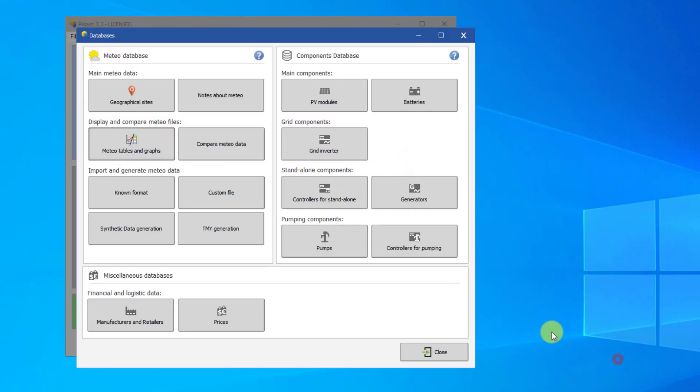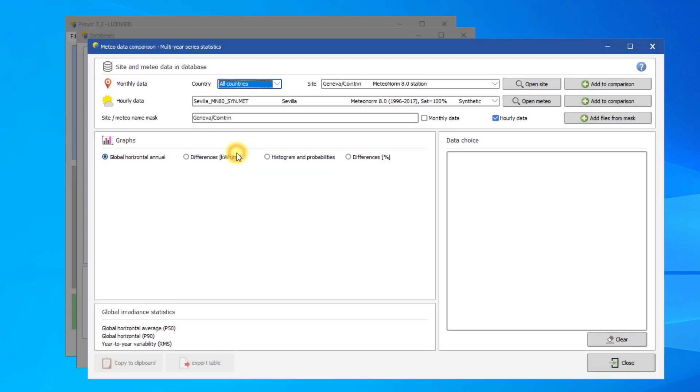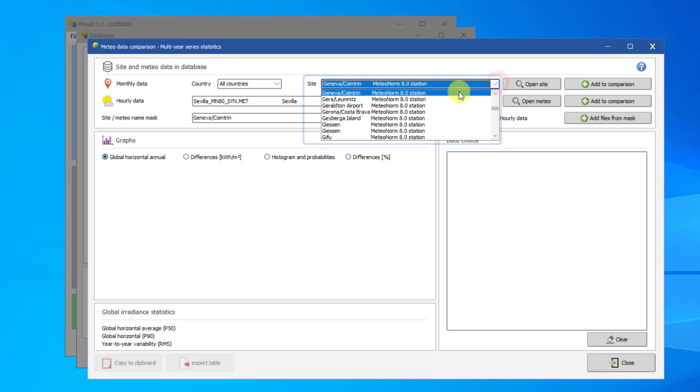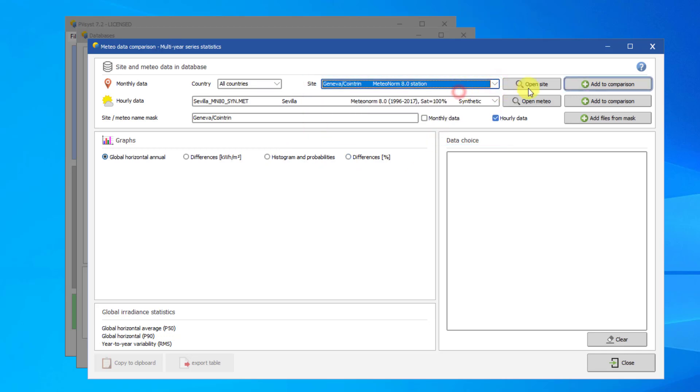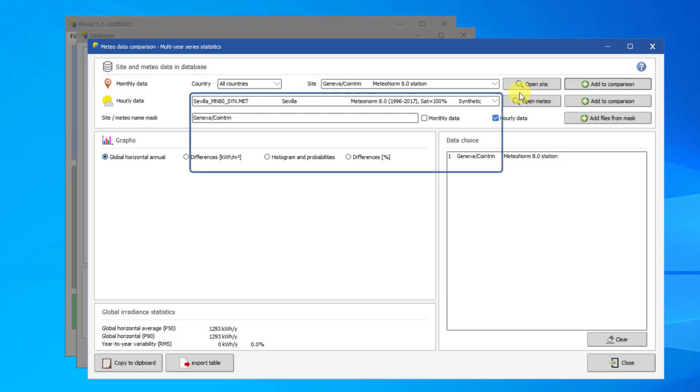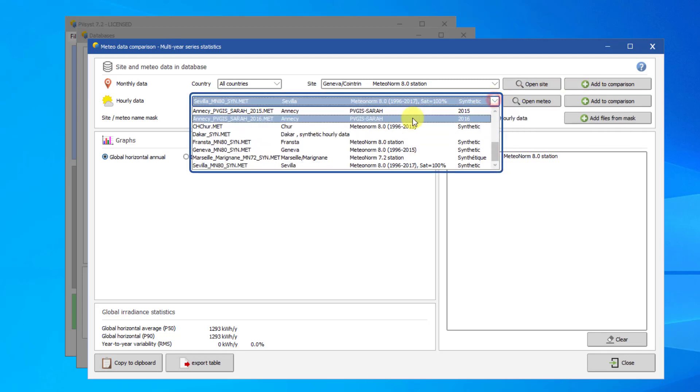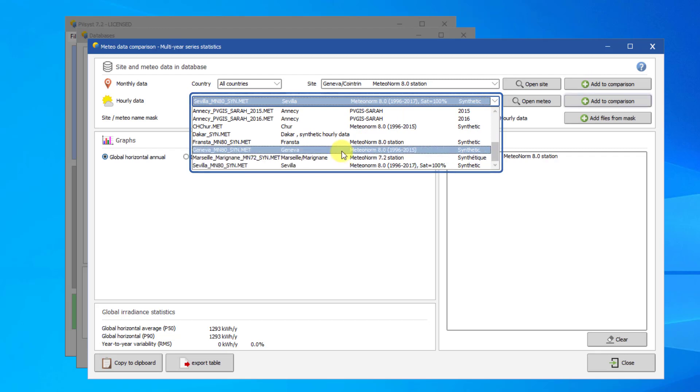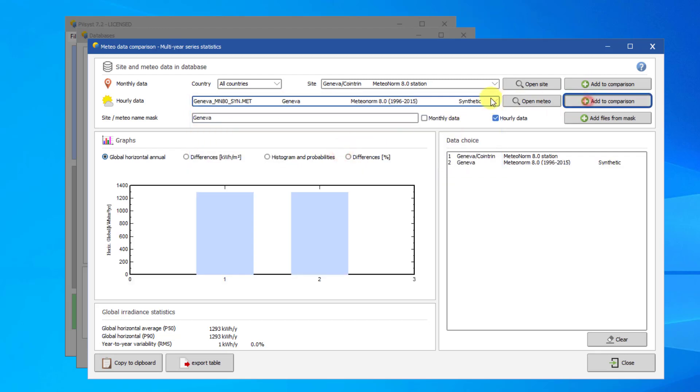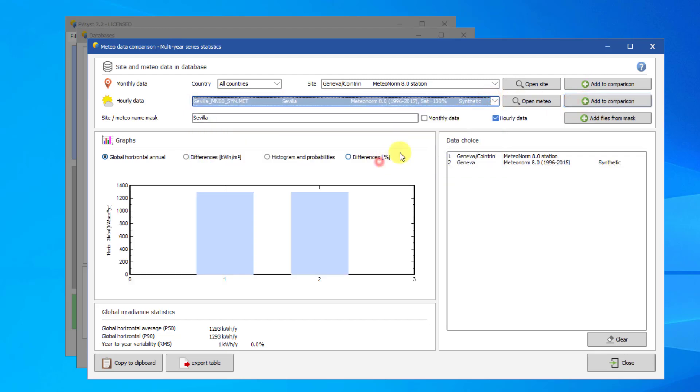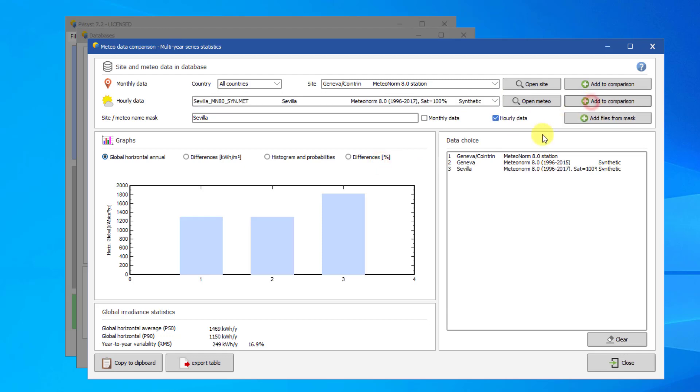The Compare Meteo Data tool allows you to compare the annual irradiation of different weather files. Both SIT and MET files can be compared. To add an SIT file for comparison, choose it from the first row and click Add to Comparison. To add an MET file, select it from the drop-down and click Add to Comparison. To remove a file, right-click it.